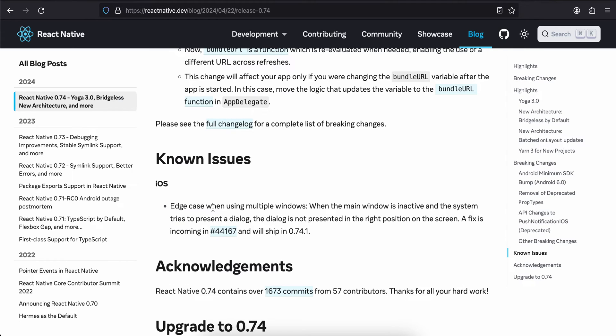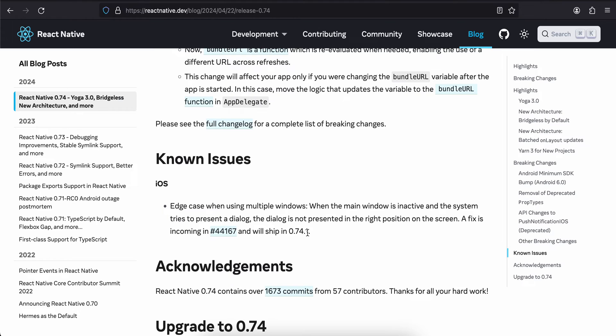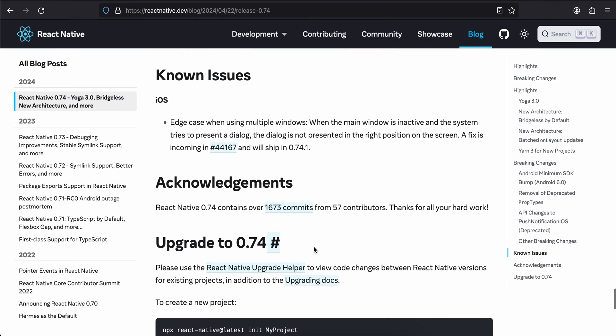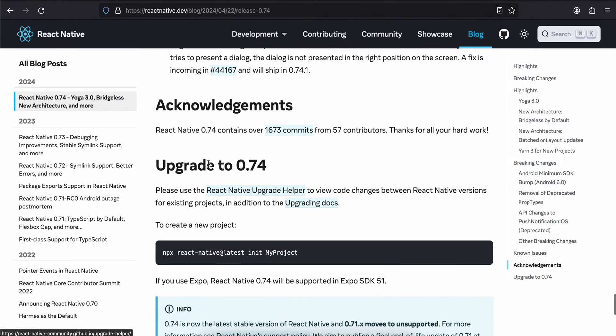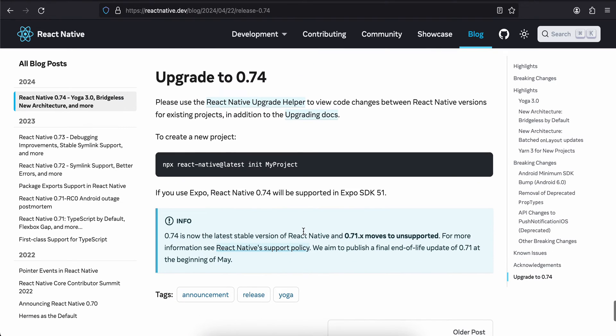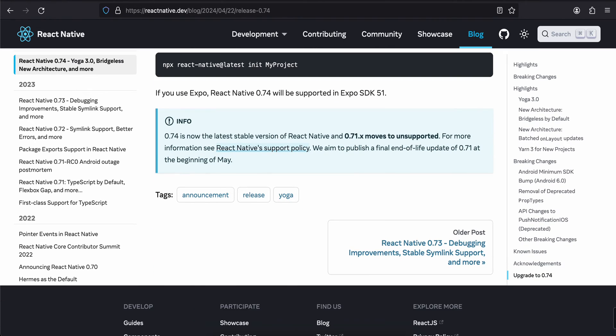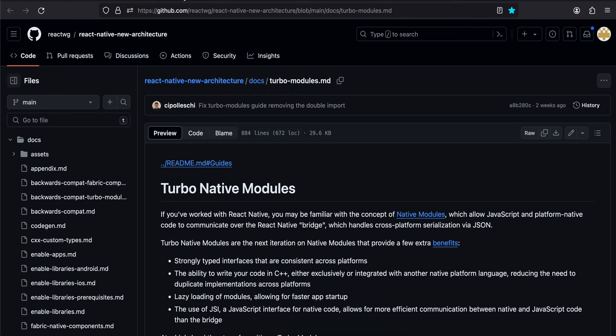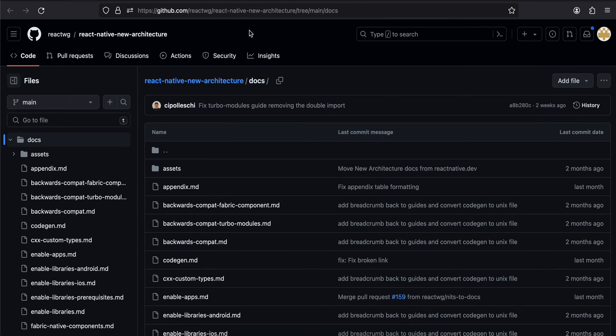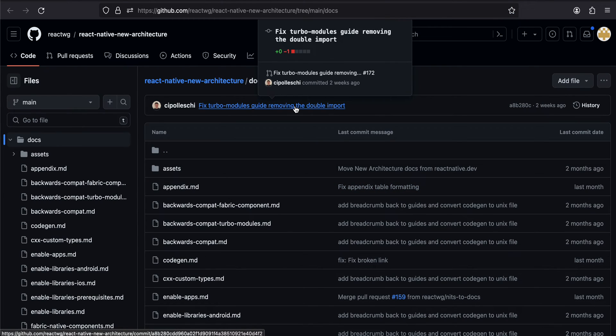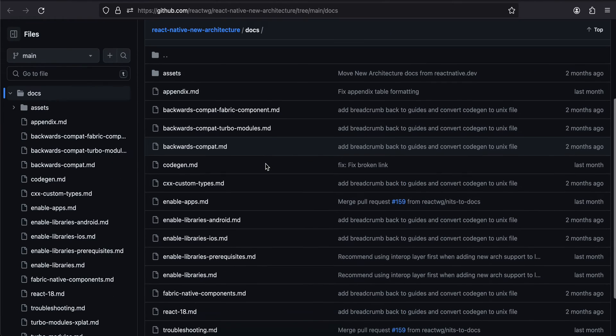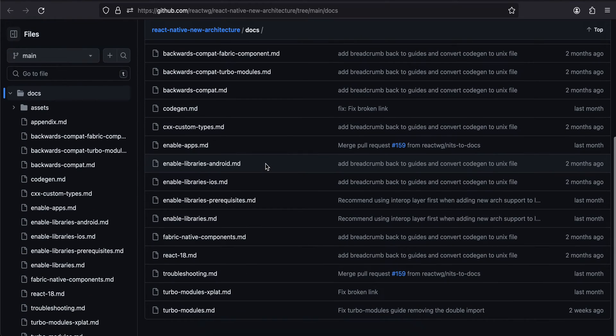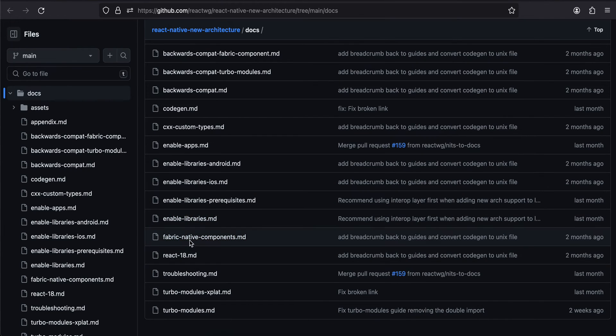There is a known issue in iOS where, when using multiple windows, when the main window is inactive, the system tries to present a dialogue. The dialogue is not presented in the right position of the screen. A fix is coming in version 0.74.1. This is how you can upgrade it. If we come back to this, this is the turbo module documentation. If you want to refer to the entire documentation of new architecture, you can go to this particular link. It has everything: turbo modules, fabric, fabric native, turbo modules, how to enable it for your apps.